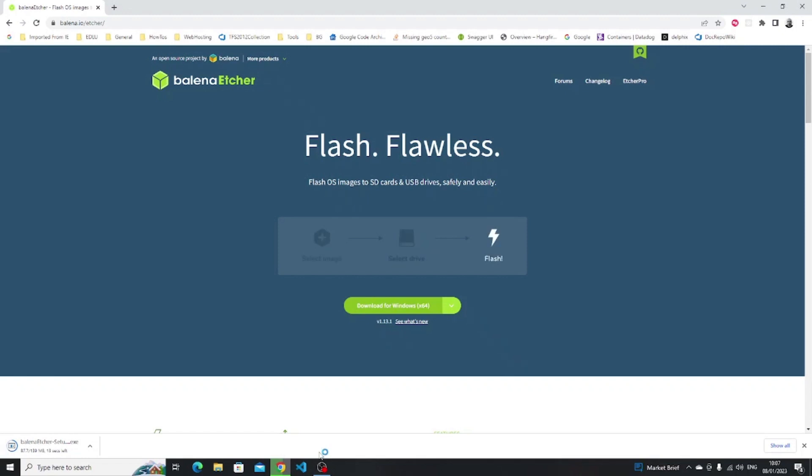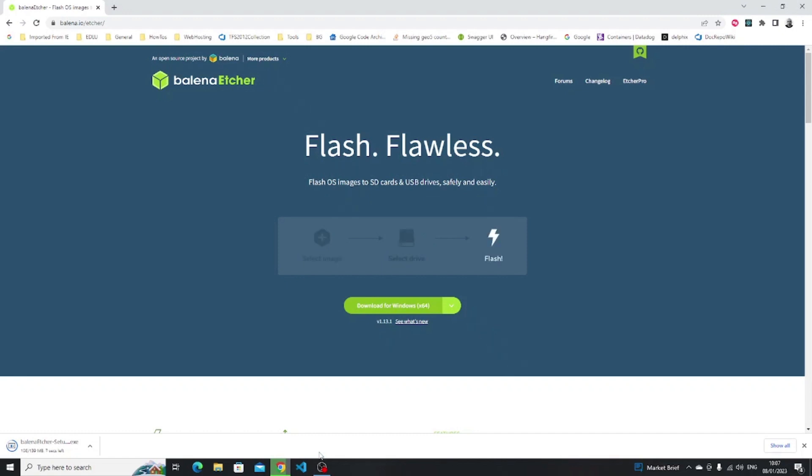When Etcher and Ubuntu have finished downloading you're going to want to click on the etcher.exe file to start the installer.